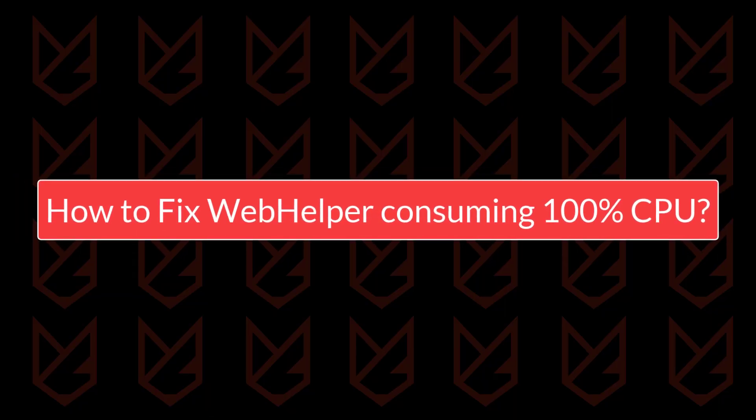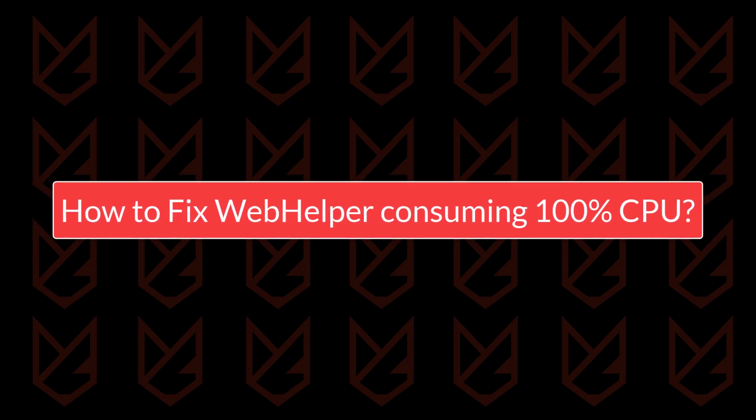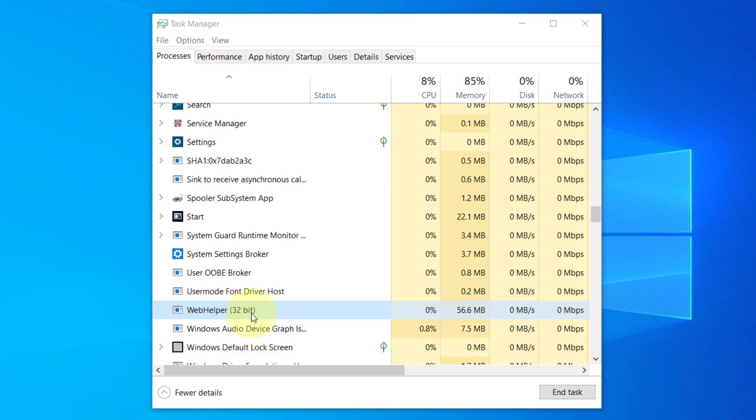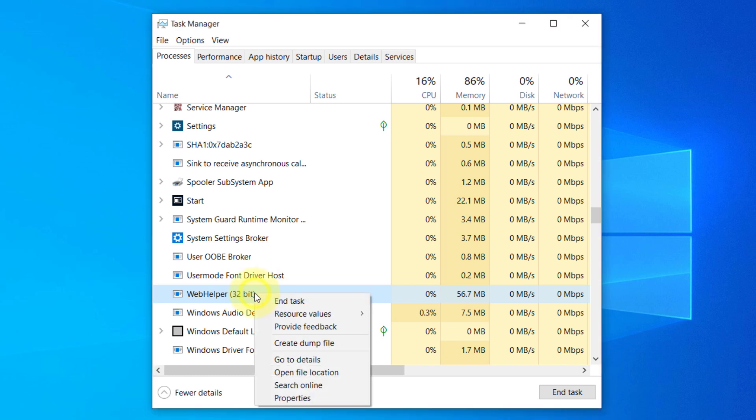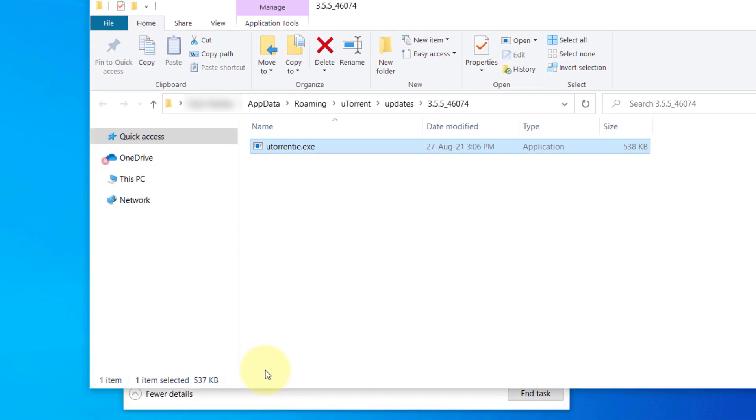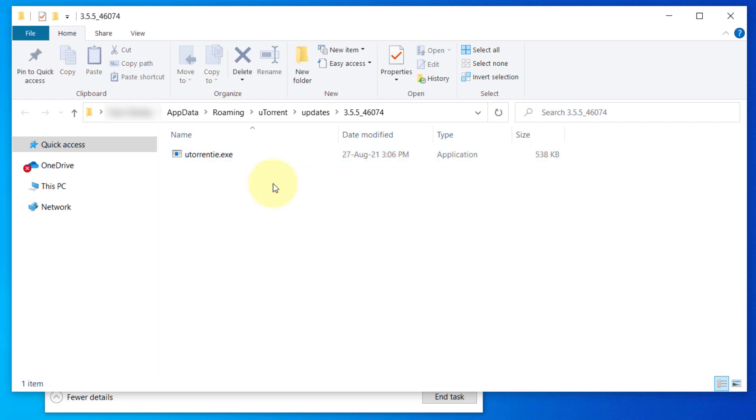How to fix Web Helper consuming 100% CPU? To stop the Web Helper from consuming your system resources, find the Web Helper in the Task Manager. Now right-click on it, then select Open File Location. This is the location of the Web Helper. We have to replace the uTorrent ie.exe with a bogus file so that it won't consume much of your system resources, but you cannot replace it now as it is currently running.